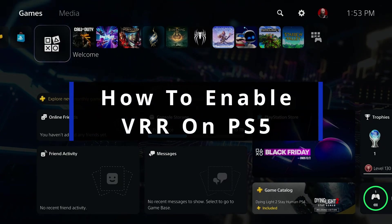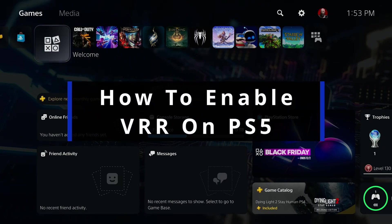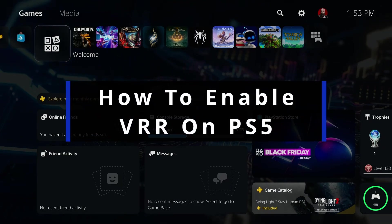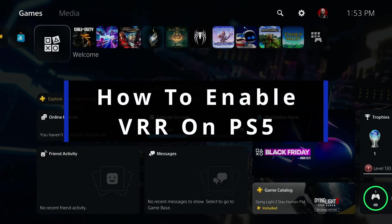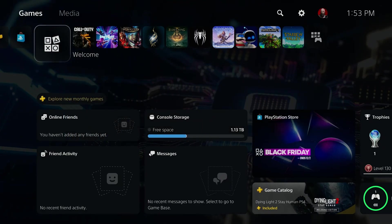In this guide, I'll show you how to turn on or enable variable refresh rate on PS5.